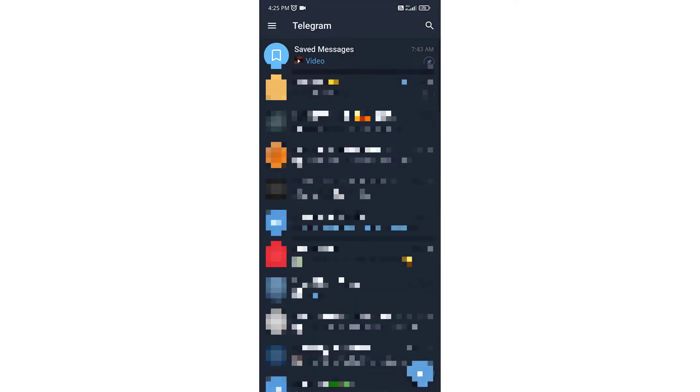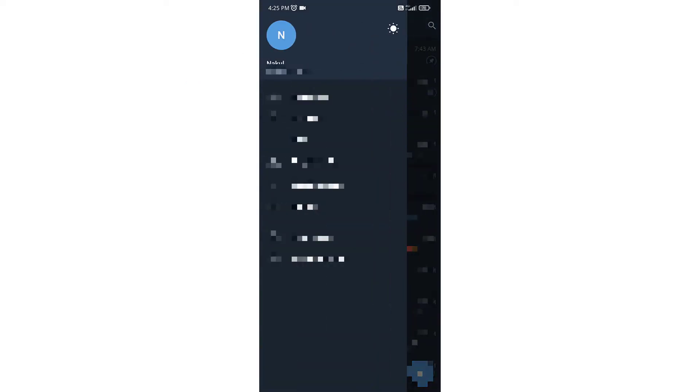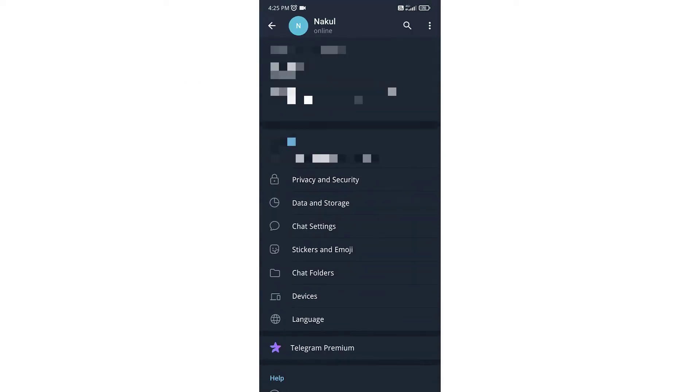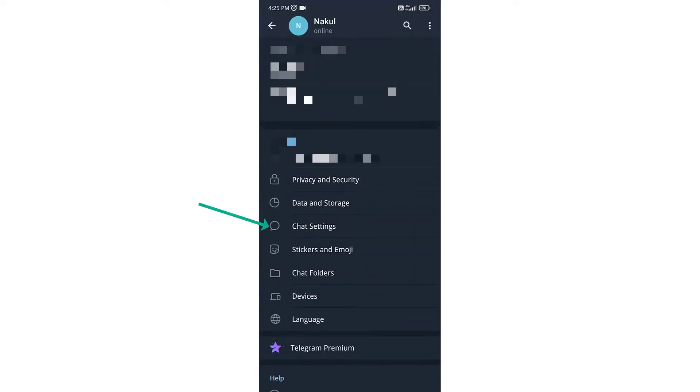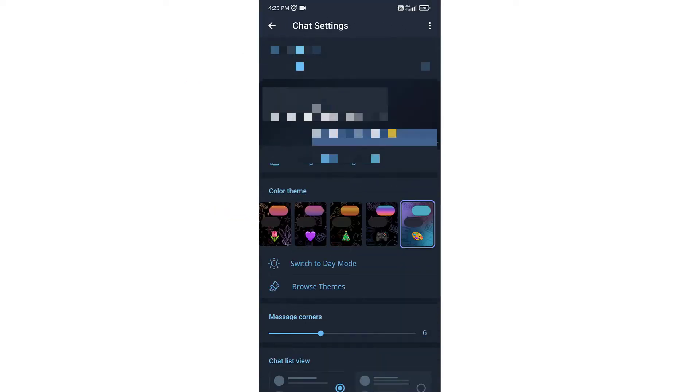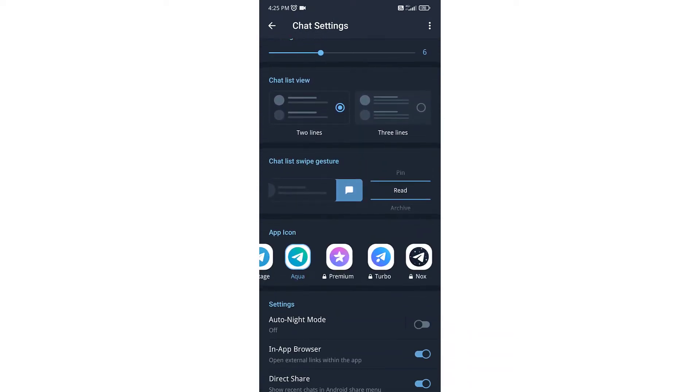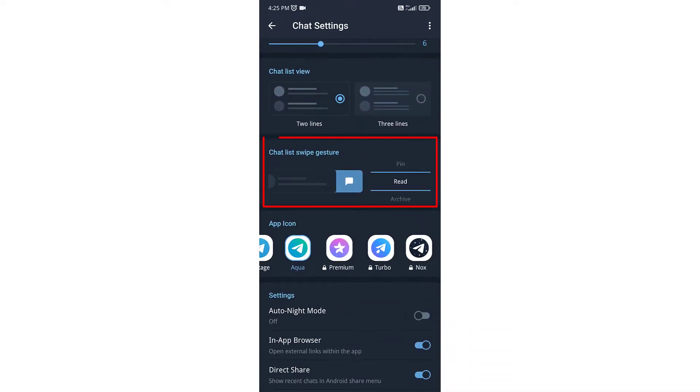Open your Telegram, click on three lines on the top left corner, and go to Settings. Here, go to Chat Settings. If you scroll down, you will get chat list swipe gesture. It is selected to archive by default.